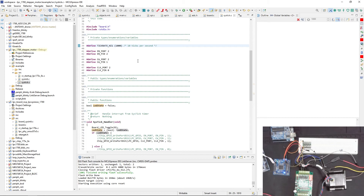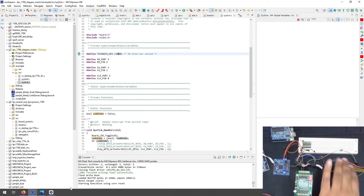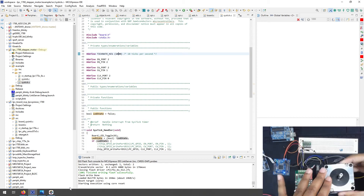The motor is getting hot, which may not be desirable. A lot of energy can be wasted due to the way power is delivered by this driver, causing unnecessary heating. So that's the setup: the stepper motor and its driver.